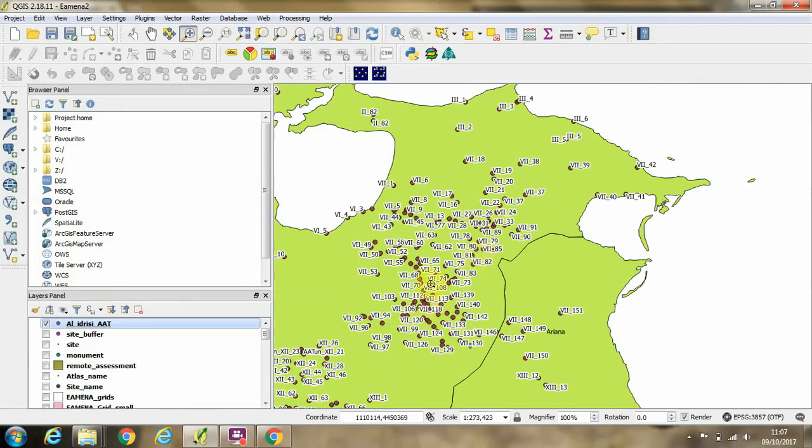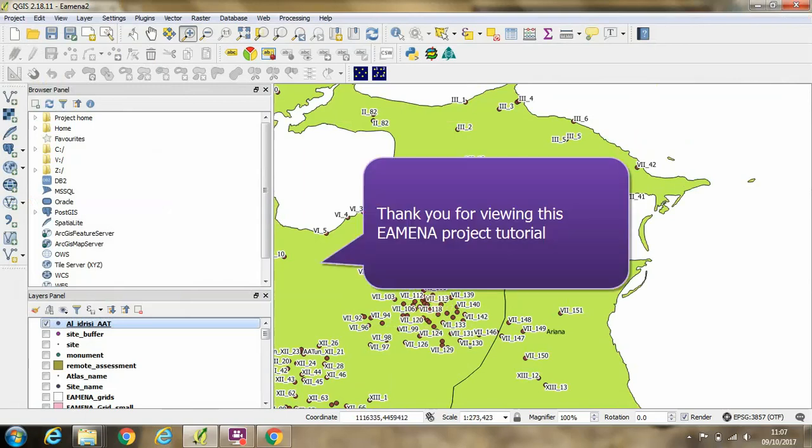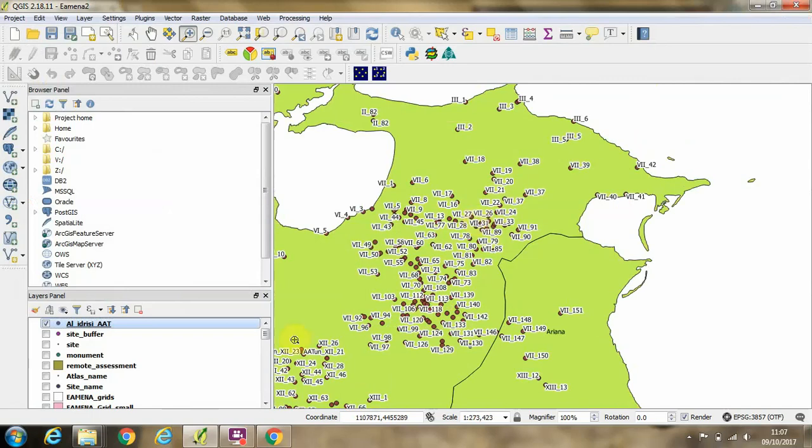Showing there the map sheet and site number. Okay, thanks for listening.